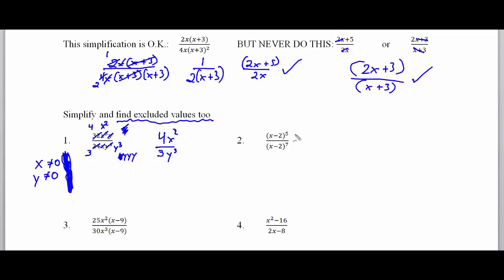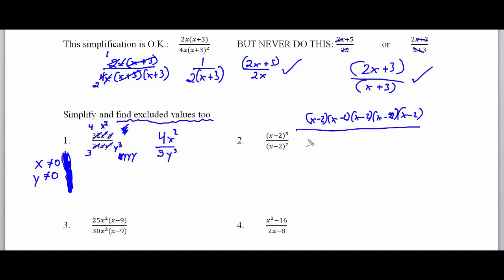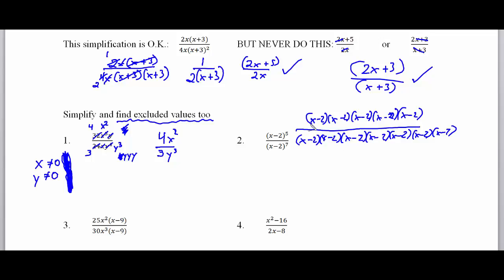In problem number two, you can write out the numerator x minus 2 five times if you want — you don't have to if you have a good grasp of the problem. Please do not try to FOIL or distribute all of these together. When I write x minus 2 seven times, what we're looking to do is simplify. Since binomials can only be simplified if they're exact matches, five exact matches on top and bottom leave me with 1 in the numerator and x minus 2 squared in the denominator.